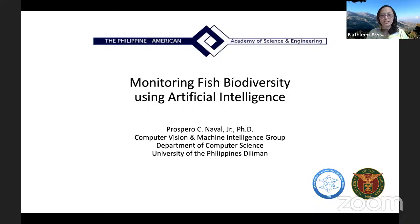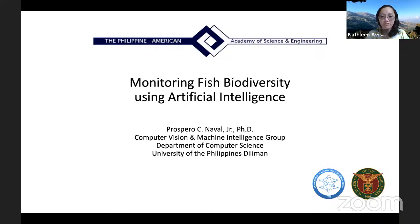Good morning everyone. Welcome again to our weekly PAASE webinar. This is the 24th lecture for this year and we're talking about how to monitor fish diversity using artificial intelligence.